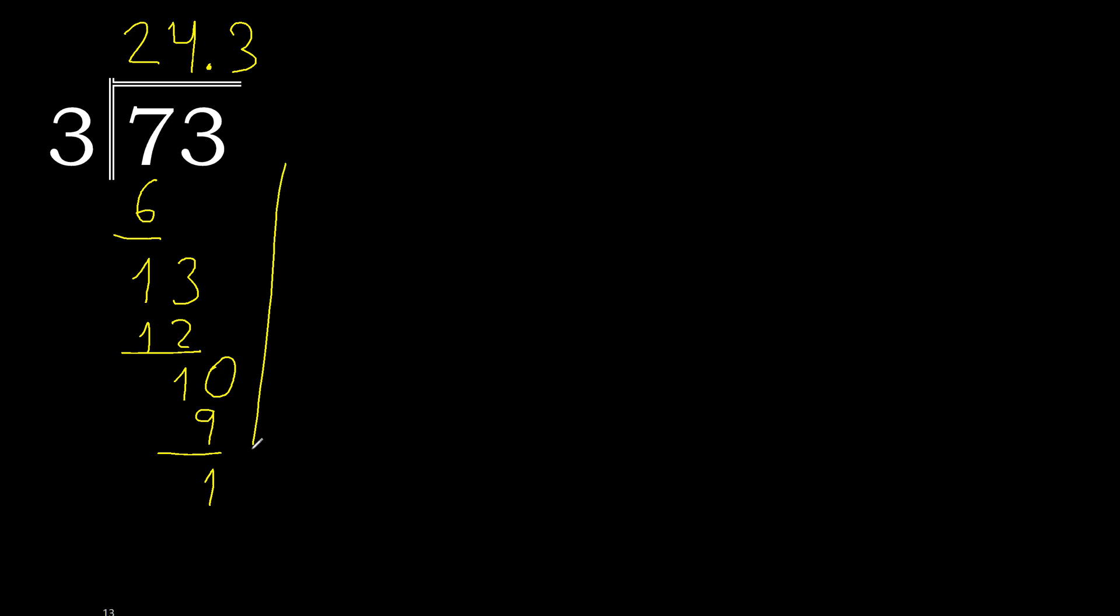1. There is no number. Therefore, complete. Always complete with 0. 10. Point is here. 10. 3 multiplied by 3 is 9. Subtract. Complete.